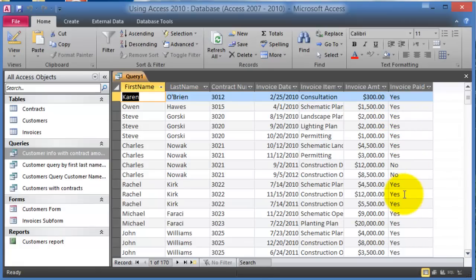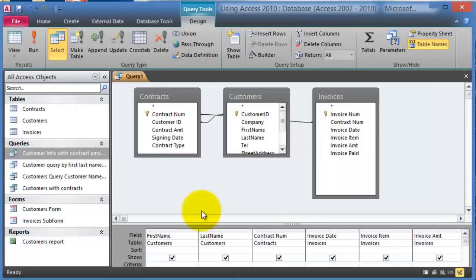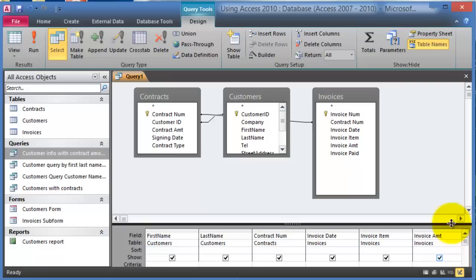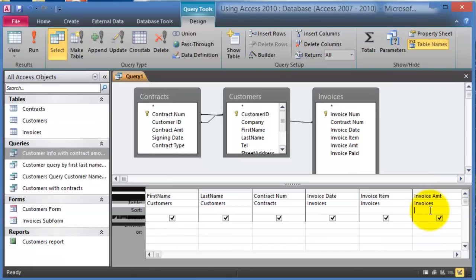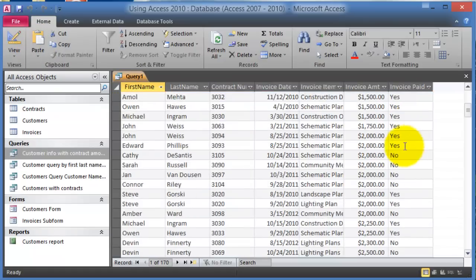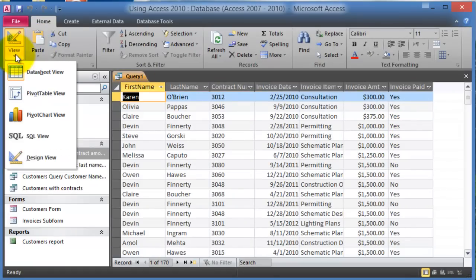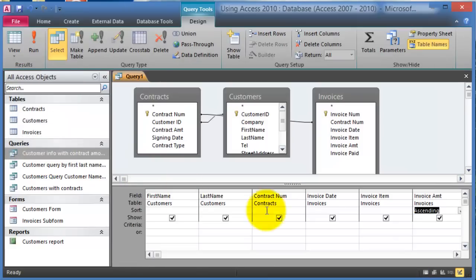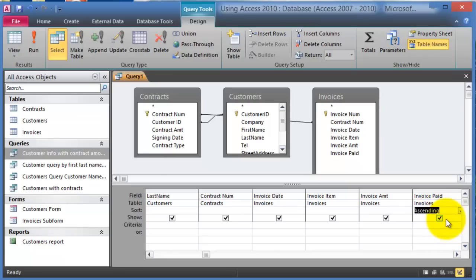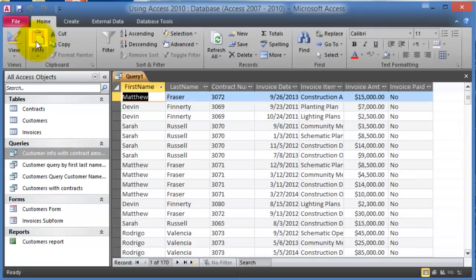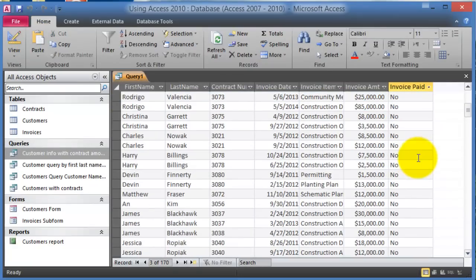We can arrange the results in order by the paid field. Go to Design View — either by right-clicking or using the View menu — then scroll to the paid field and set it to ascending order. When we run it, if the results aren't sorted correctly, it may be because another field is also set for ordering. Go back to Design View, make sure only the paid field is set to ascending, run it again, and now all the unpaid records appear first.